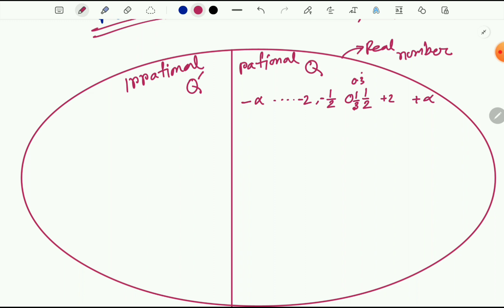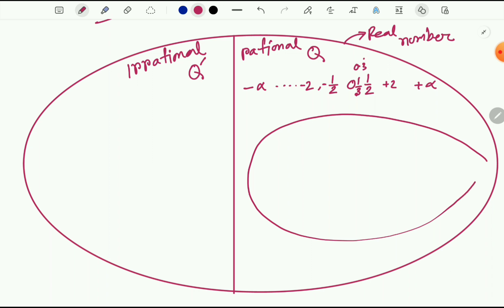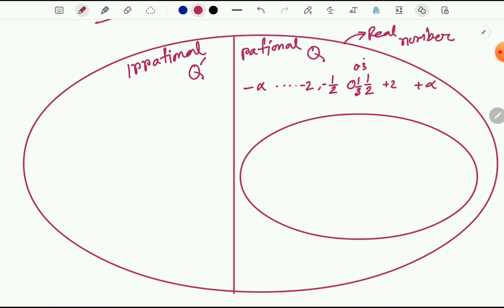Rational numbers can again be divided into different categories — like positive numbers, negative numbers. To define these, I'd like to draw another ellipse inside this rational number set. Let's call this ellipse integers — not prime numbers — integers, which are represented by Z.